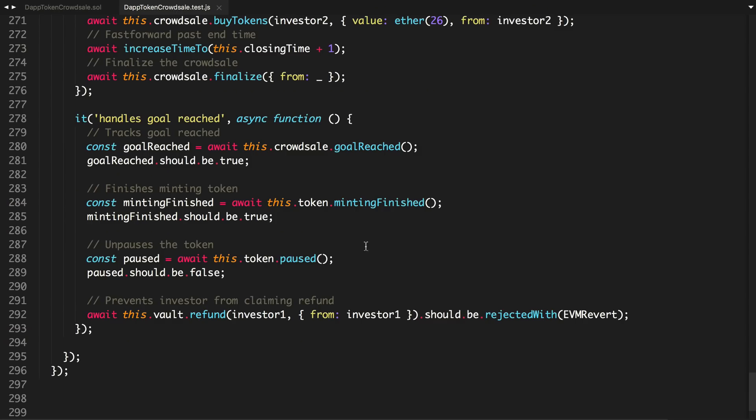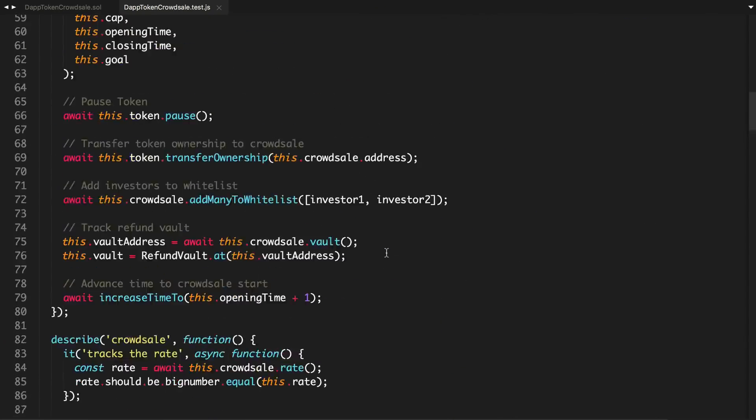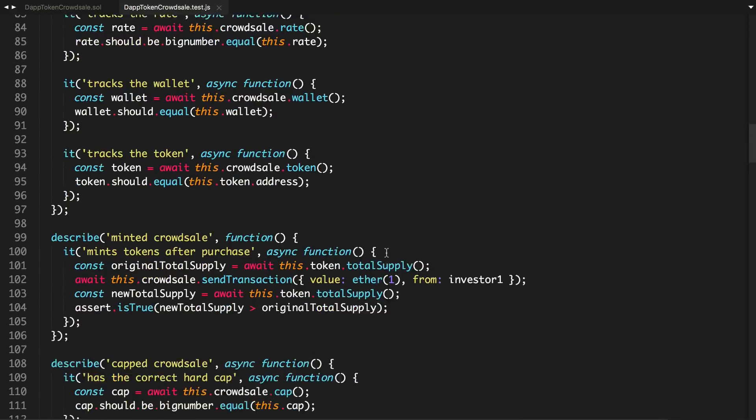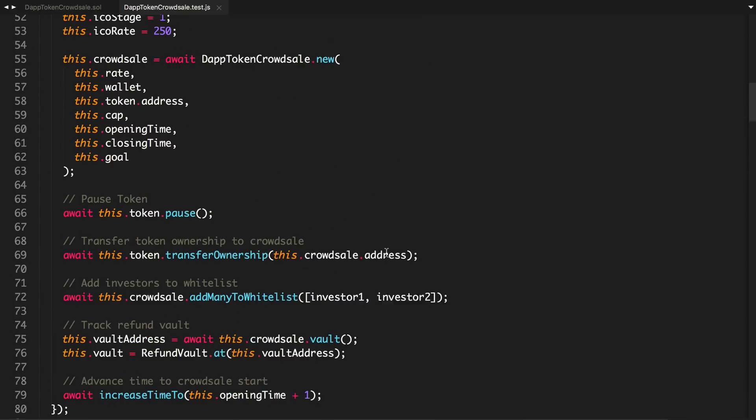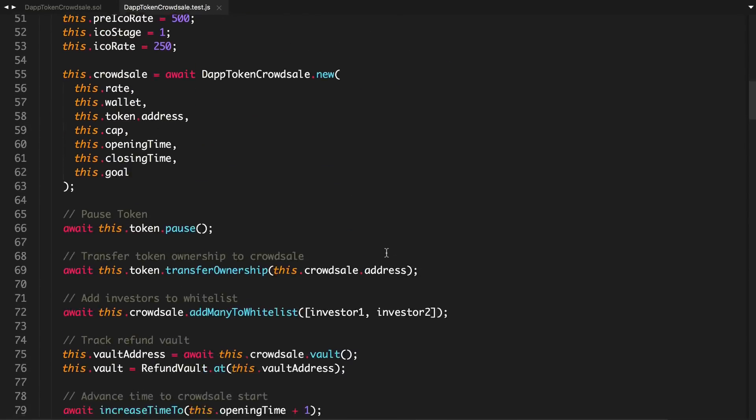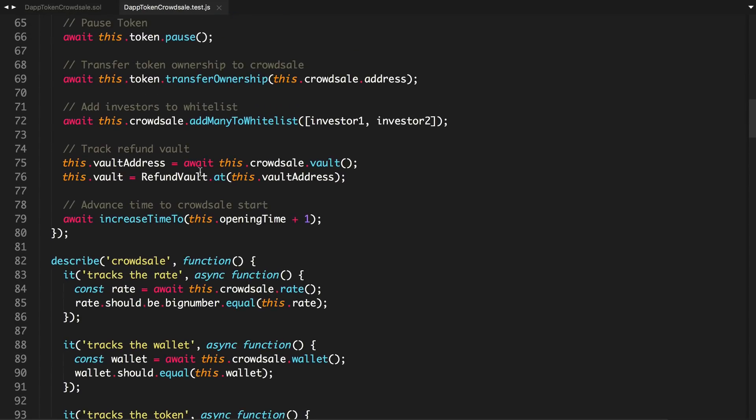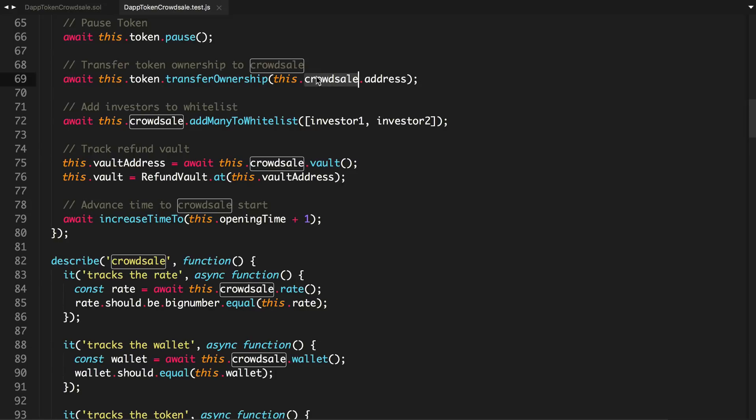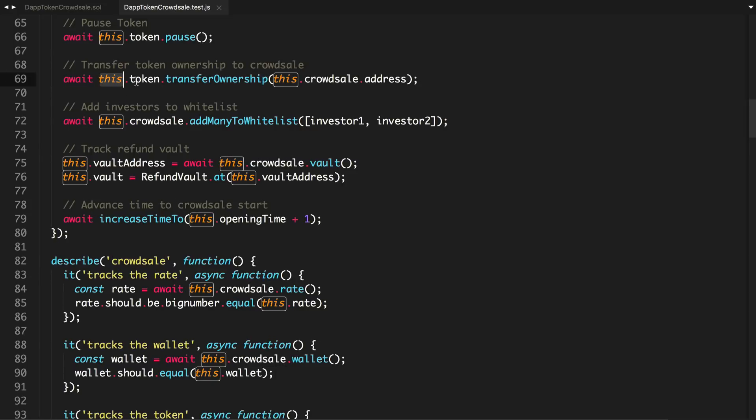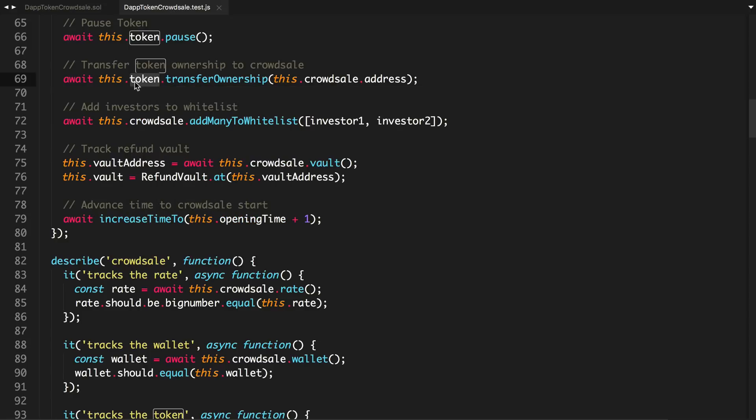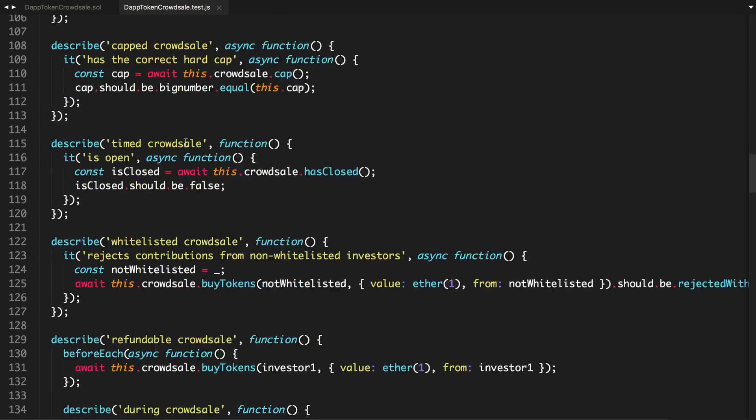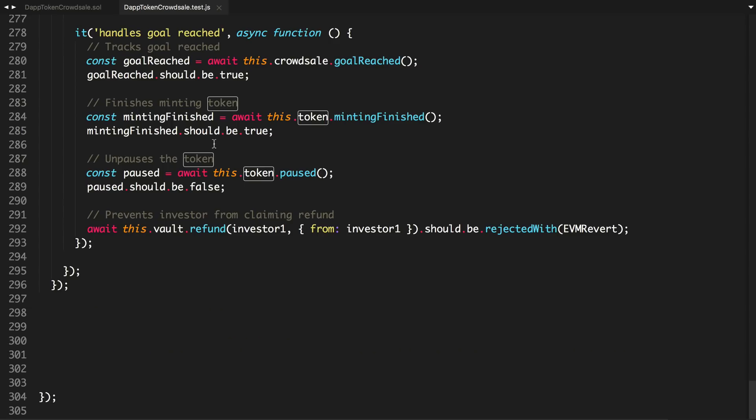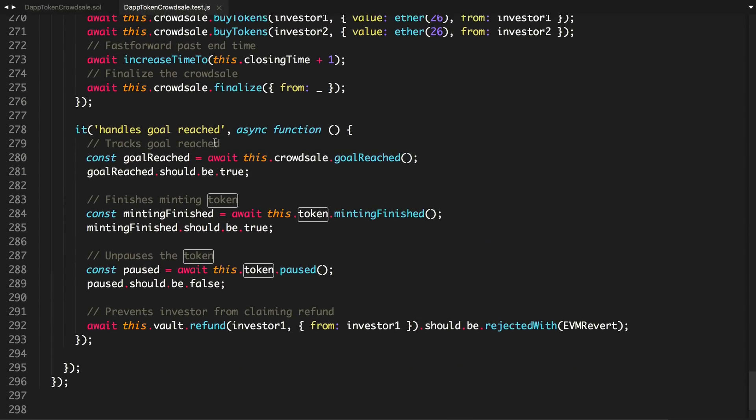So remember, we did that at the beginning of our test. We said this.token transfer ownership to the crowdsale. Remember, the crowdsale owns the token, so it can mint tokens and things like that. But now we want to actually transfer the tokens back to the wallet so that it can own the token after the crowdsale is finished.